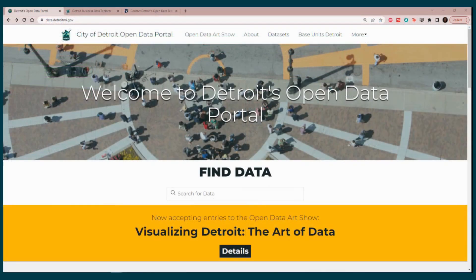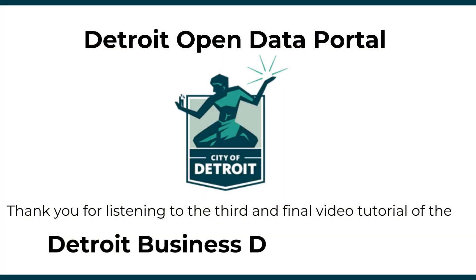On behalf of the Open Data team at the City of Detroit, we thank you for navigating the Detroit Business Data Explorer with us, and we hope you find it useful as a resource to increase productivity, efficiency, aiding strategic planning, and much more. Thank you.